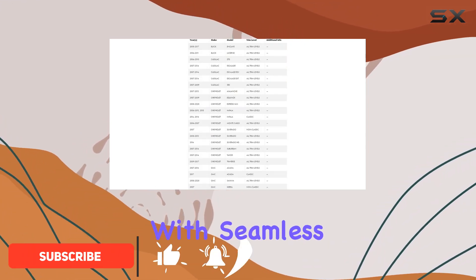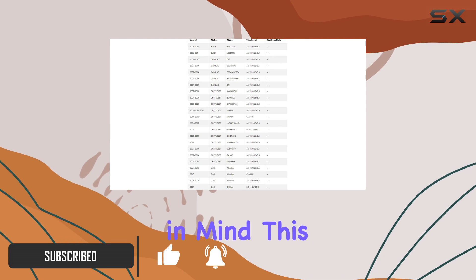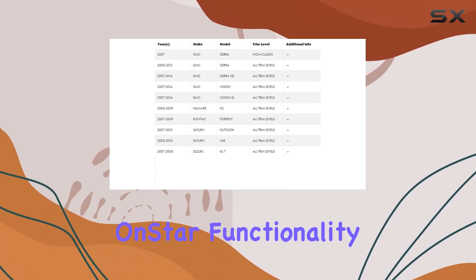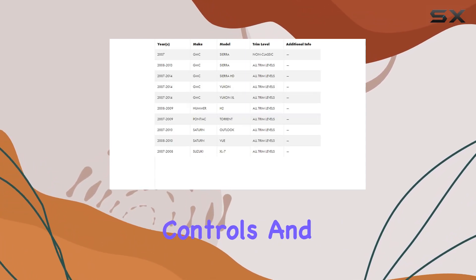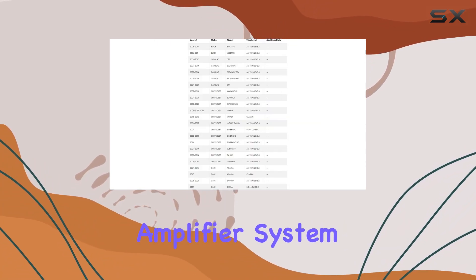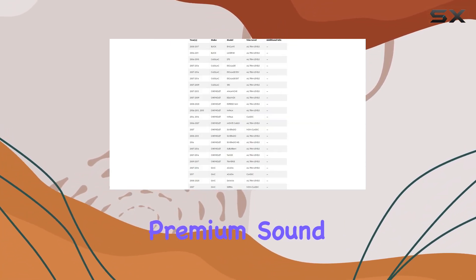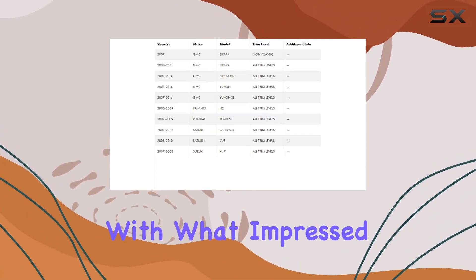Designed with seamless integration in mind, this adapter retains OnStar functionality, steering wheel controls, and even the Bose amplifier system, ensuring you maintain the premium sound quality your vehicle came with.